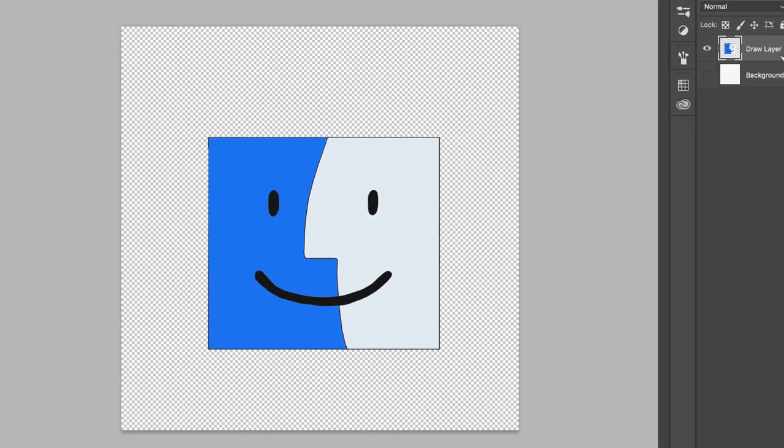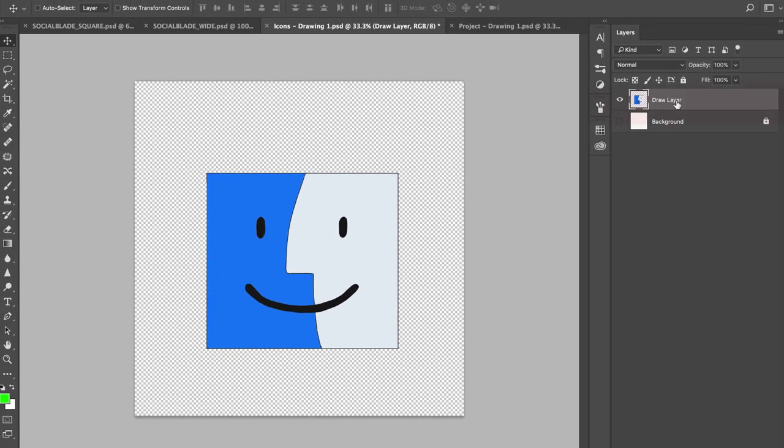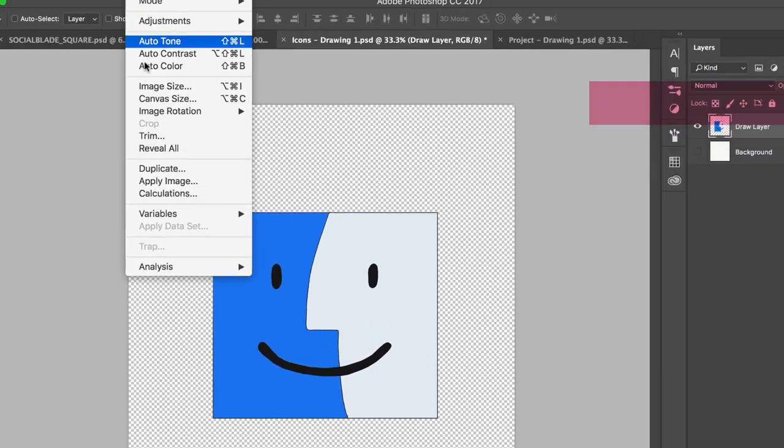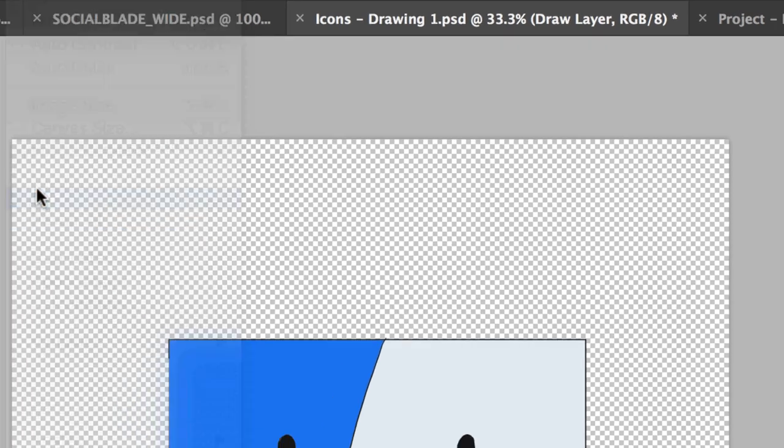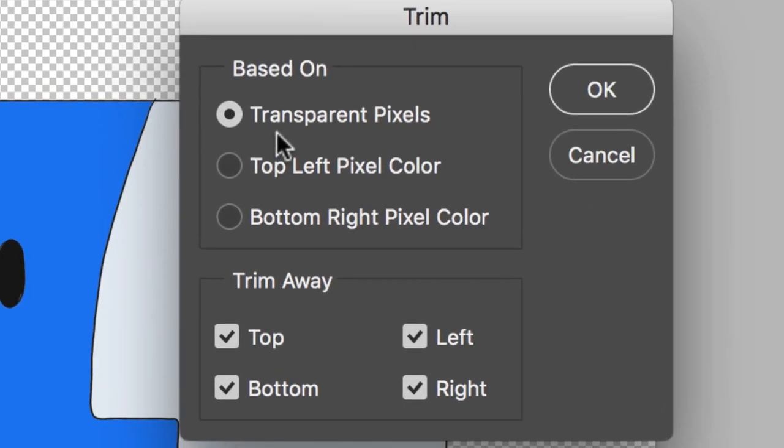Just make sure the layer that you want to delete is selected and go to Image, Trim. You want to make sure this first one is checked: Trim transparent pixels.